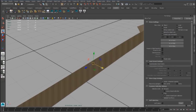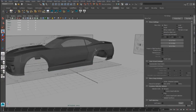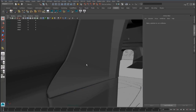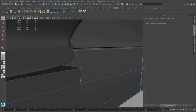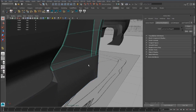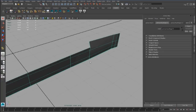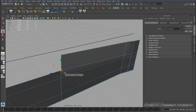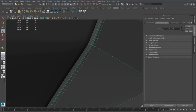The same thing we have to do for the skirt, but we have to clean the geometry first. We have to delete all these edges, and we can add an edge loop here and here.